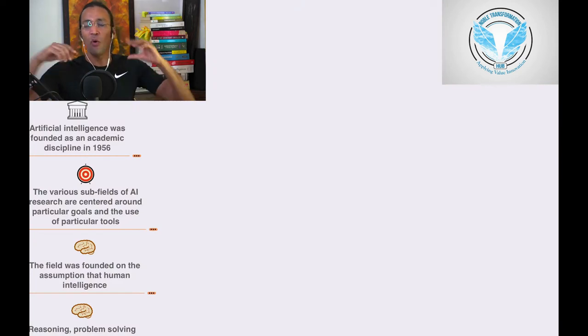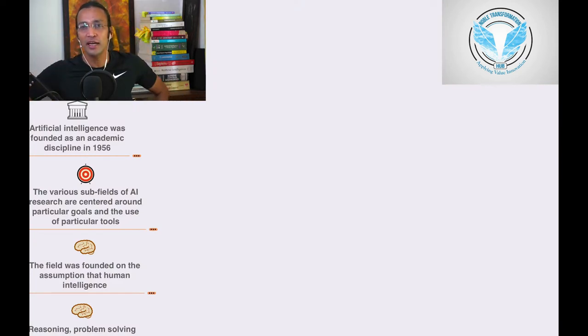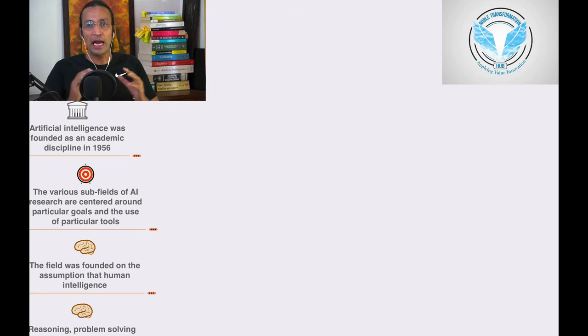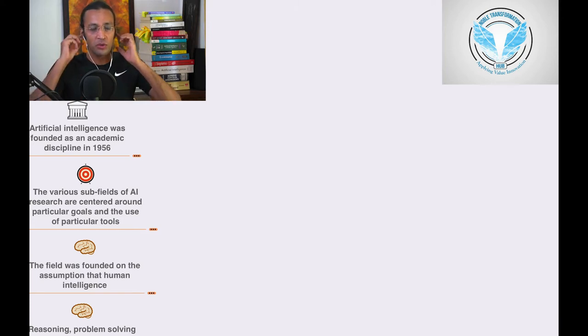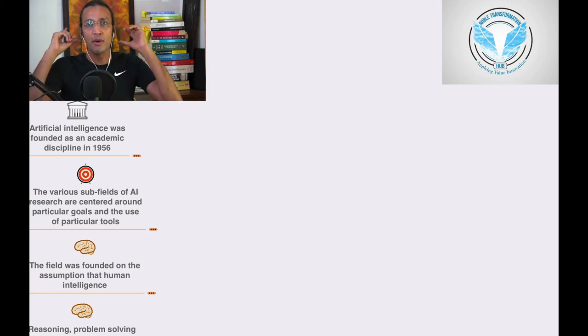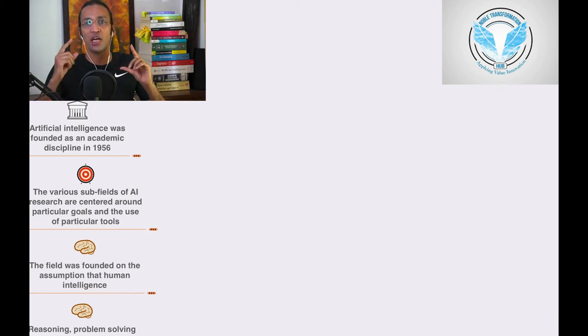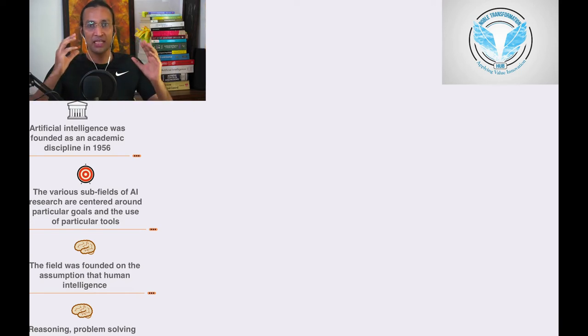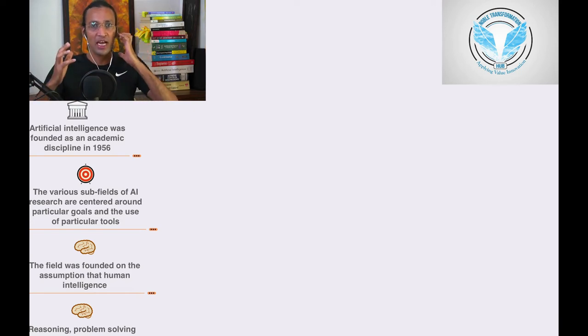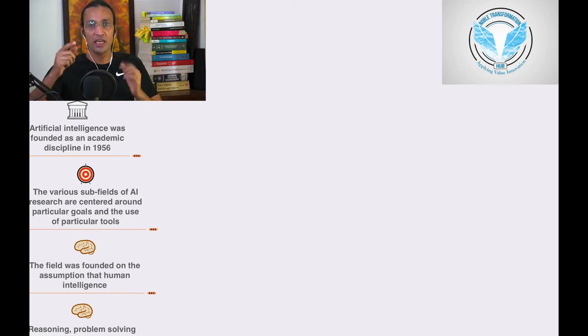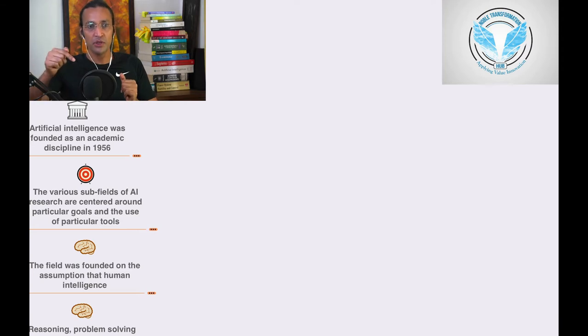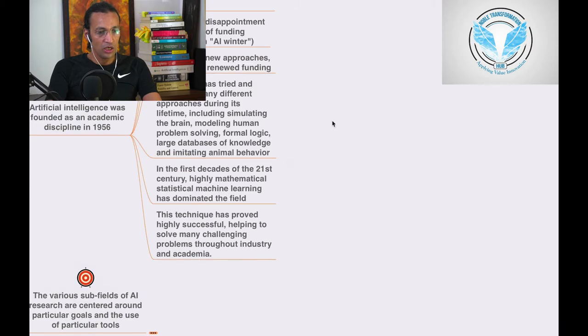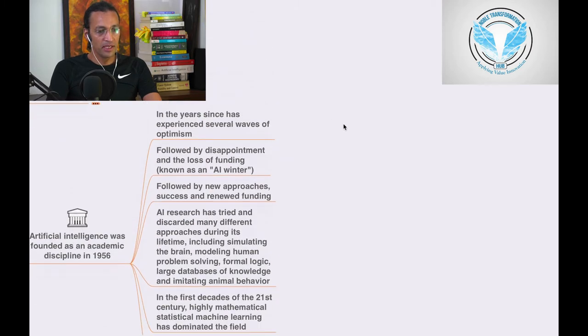Welcome, this is Noble at Noble Transformation Hub YouTube channel, where we have original content about AI. Artificial intelligence was founded as an academic discipline in 1956. We're going to be the world's number one AI channel and disseminate as much information and concepts about AI. Stay connected, subscribe to the YouTube channel.